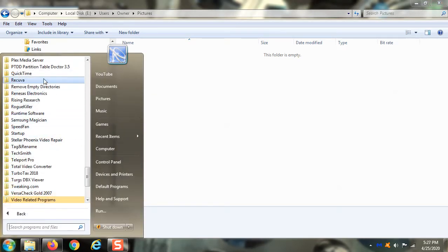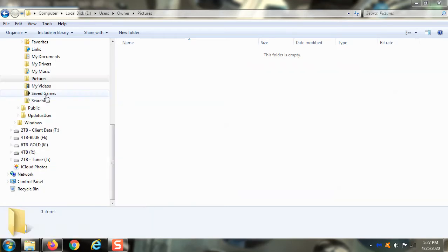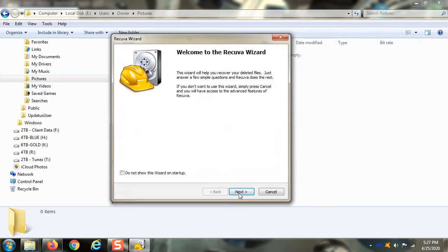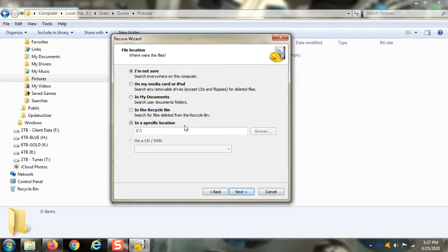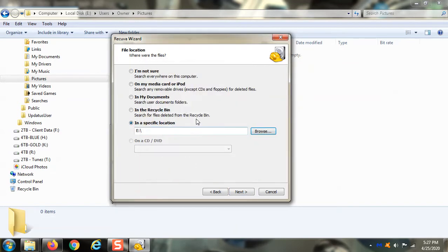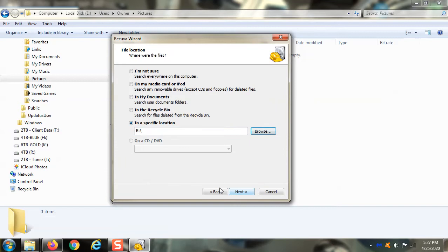Well, what you do is you go and you run Recuva. We go back through the same process again. Except this time, we're just going to say pictures because we know that's all we deleted.